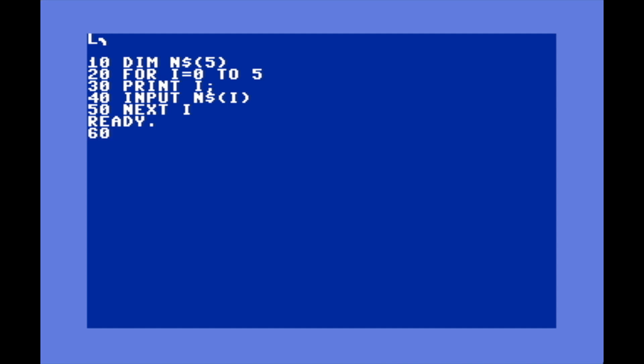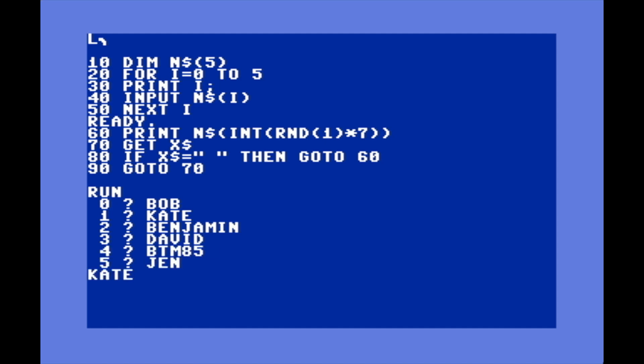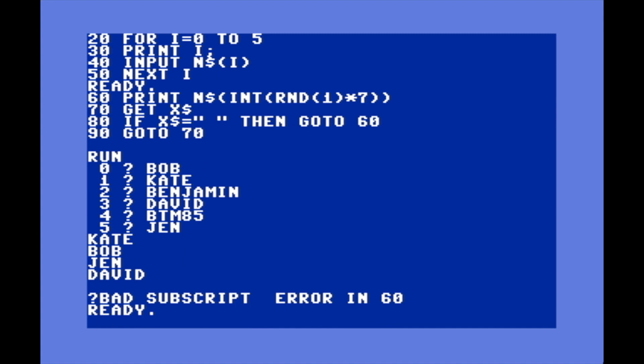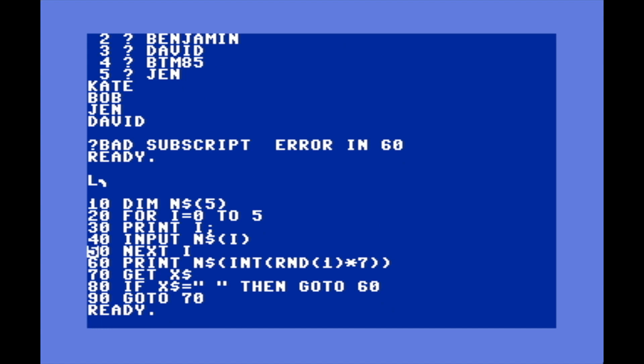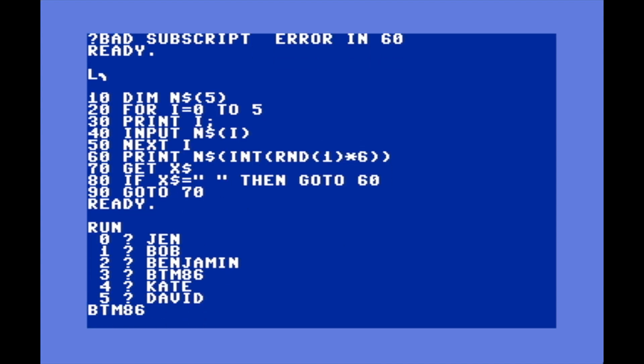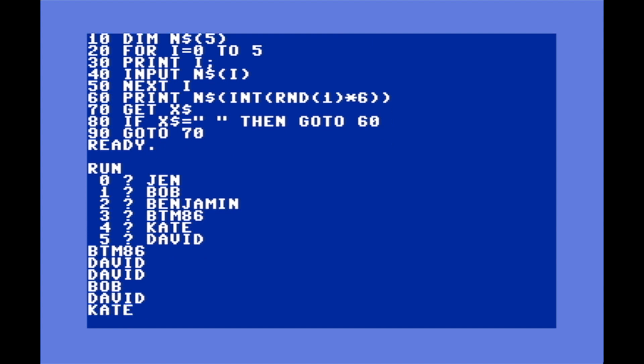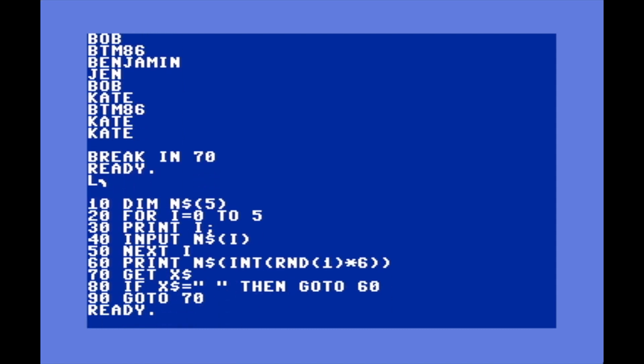So let's add a few lines to this and make it like a random name picker. I've added a few extra lines here and what this does is basically every time you press space it will print out a random name. Line 60 just picks a random number between zero and five. We got a bad subscript error on line 60 - that's probably because I should make that six, since I was putting in a value outside the range of the array.